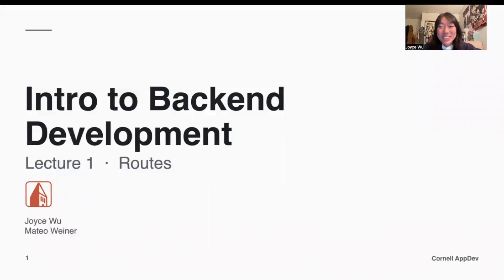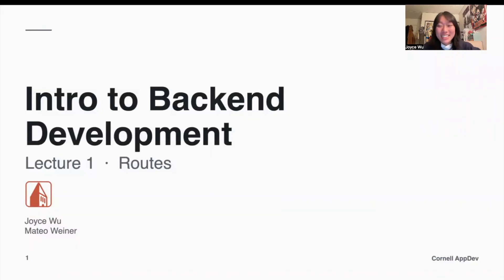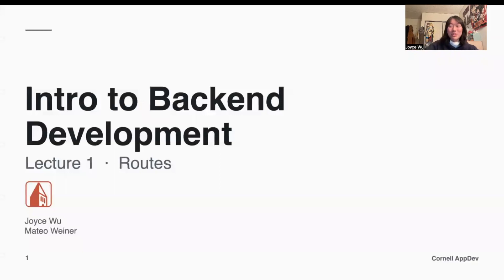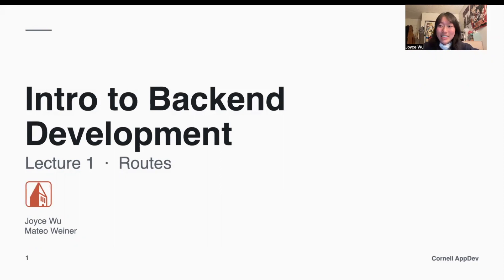Hi everybody! Welcome to a re-recording of Lecture 1 for Intro to Backend Development where we talked about routes. I did try to record this lecture on Monday as well, but it didn't save properly on my phone, so I'll just be briefly going over some of the lecture content again so everybody can be on the same page when you start your assignment for next week.